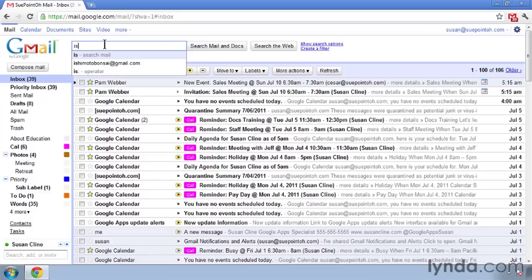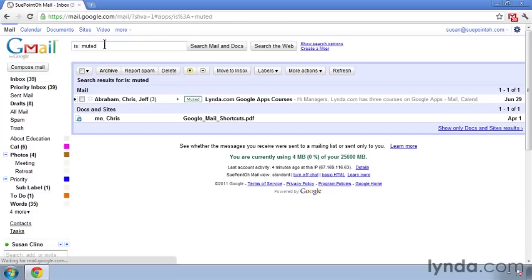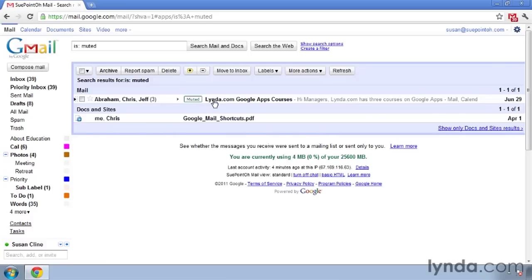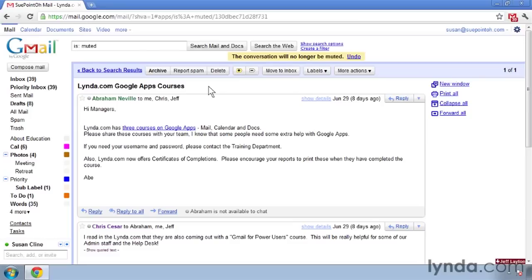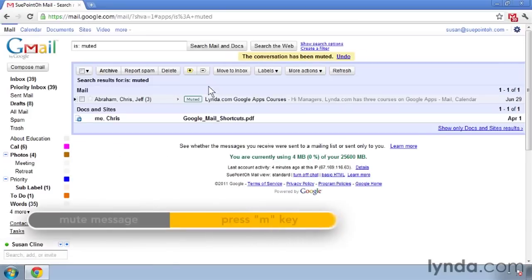I'll show you a message that I have muted by selecting 'is:muted'. I have this message between Abraham, Chris, and Jeff. If somebody else responds to this message, because it's muted it won't appear at the top of my new mail list. To unmute a message, I can select it and press the X by 'Mute'. To mute the message again, I press the keyboard shortcut M and that message has been muted.